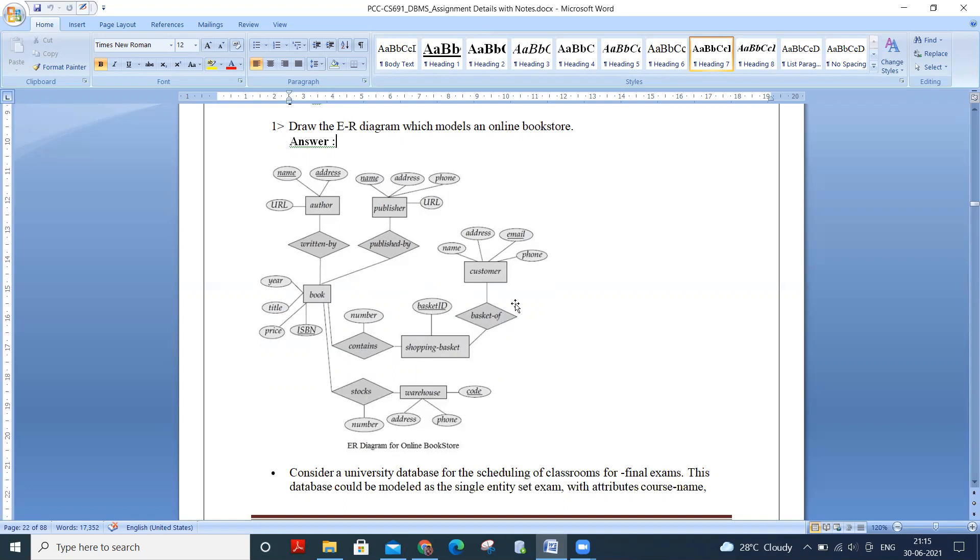And then, customer, the basket of shopping baskets. So the attributes are name, address, email, phone, email can be the primary key of customer.